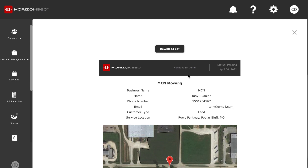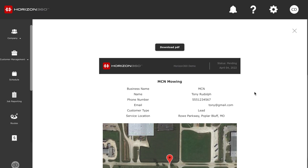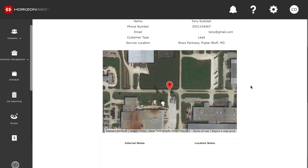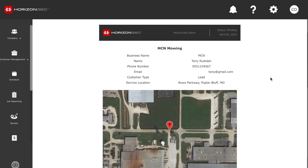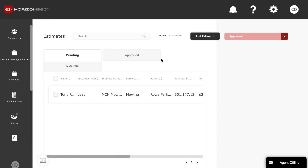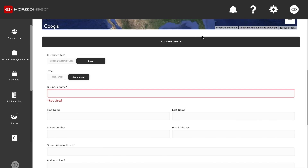I'm just showing you how quick and easy it is to create an estimate inside the Horizon 360 program. Now I have all my lead information right here — the business name, the name of the customer I need to contact, the phone number, email, and a highlighted area of the property we're going to be taking care of. If you want to download the PDF, you can do that as well. To create estimates inside Horizon 360, it's super easy and super simple.